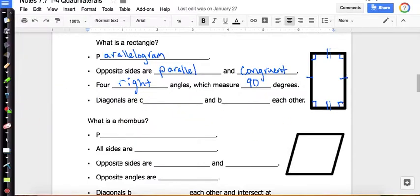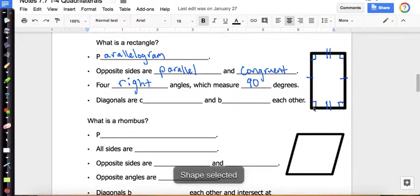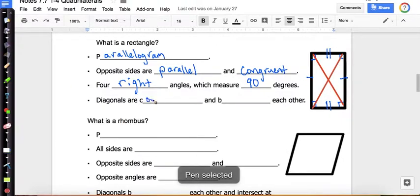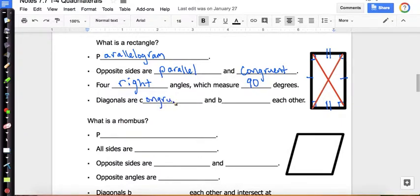Now draw the diagonals in. So these diagonals are congruent and they bisect each other. One important thing to note: when they bisect each other, they don't form 90-degree angles — they just bisect each other.